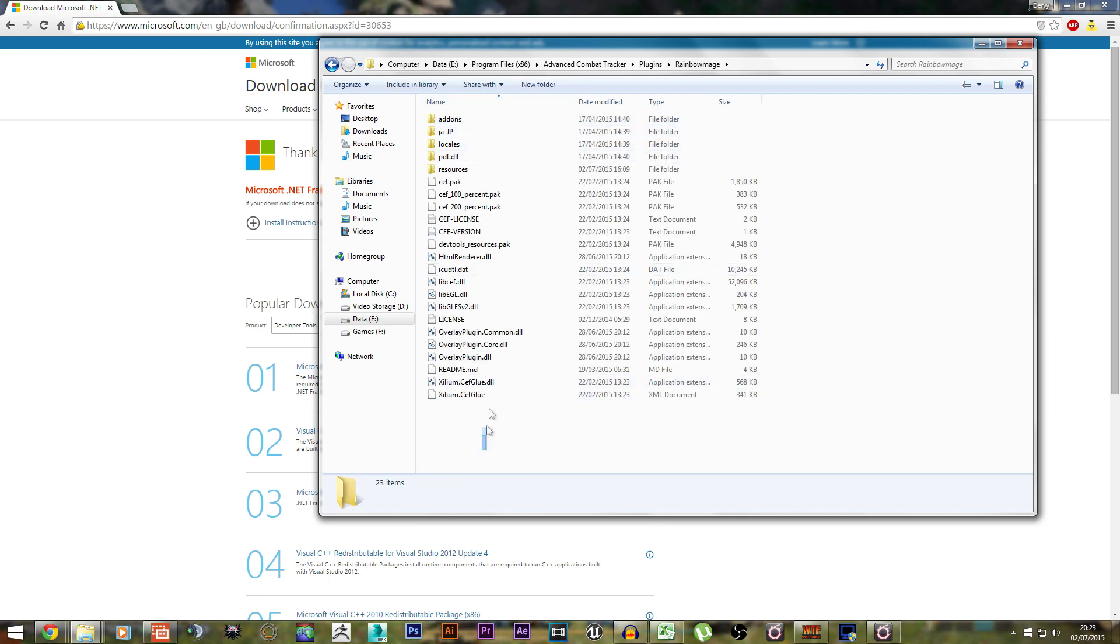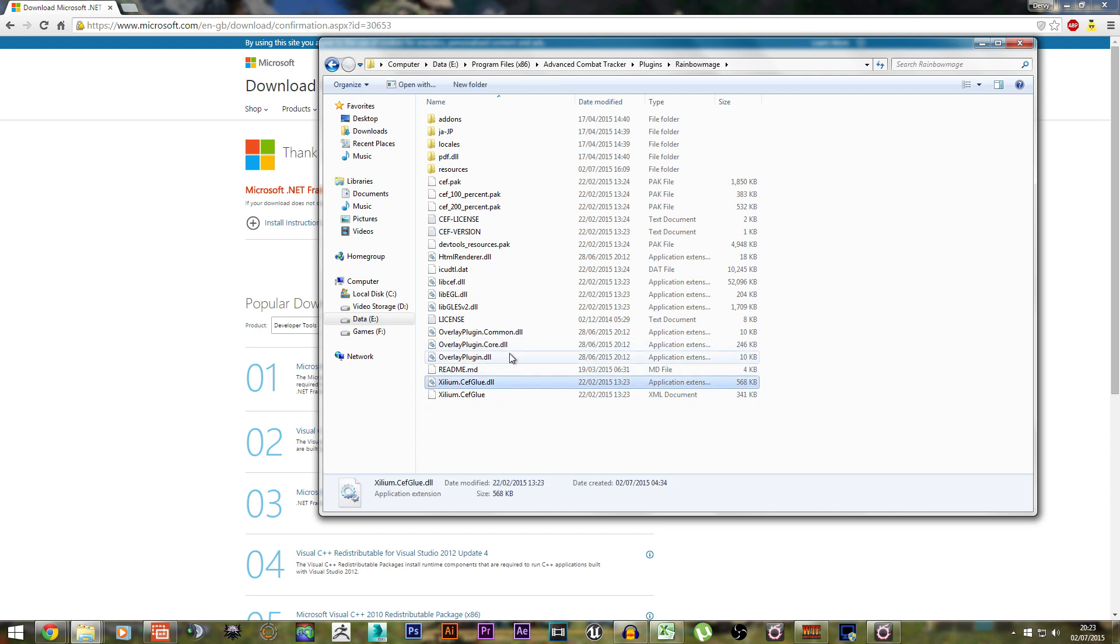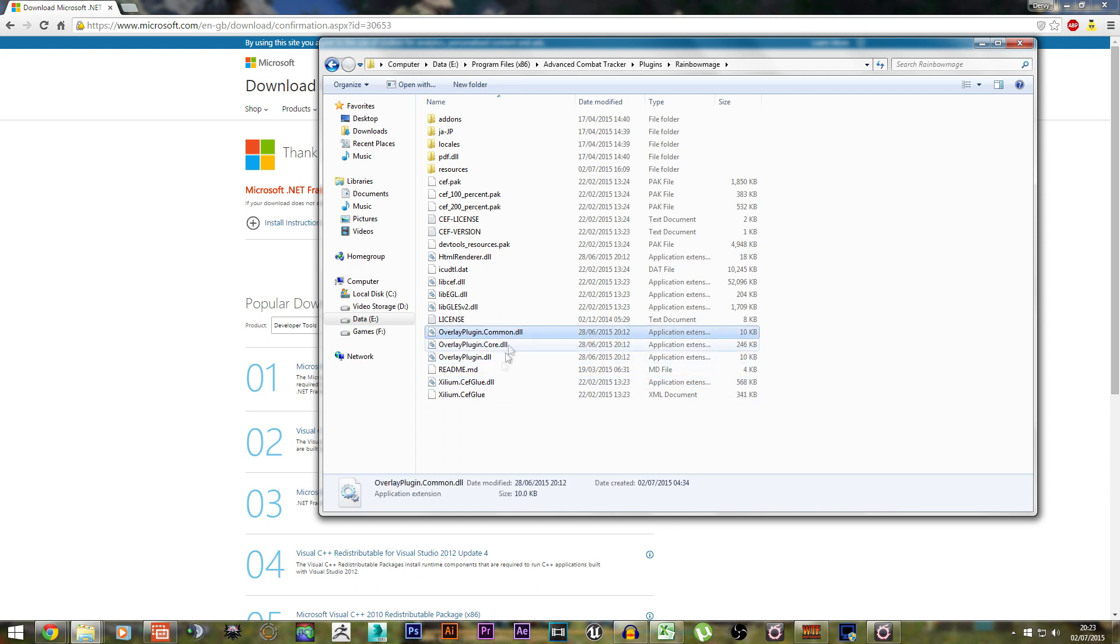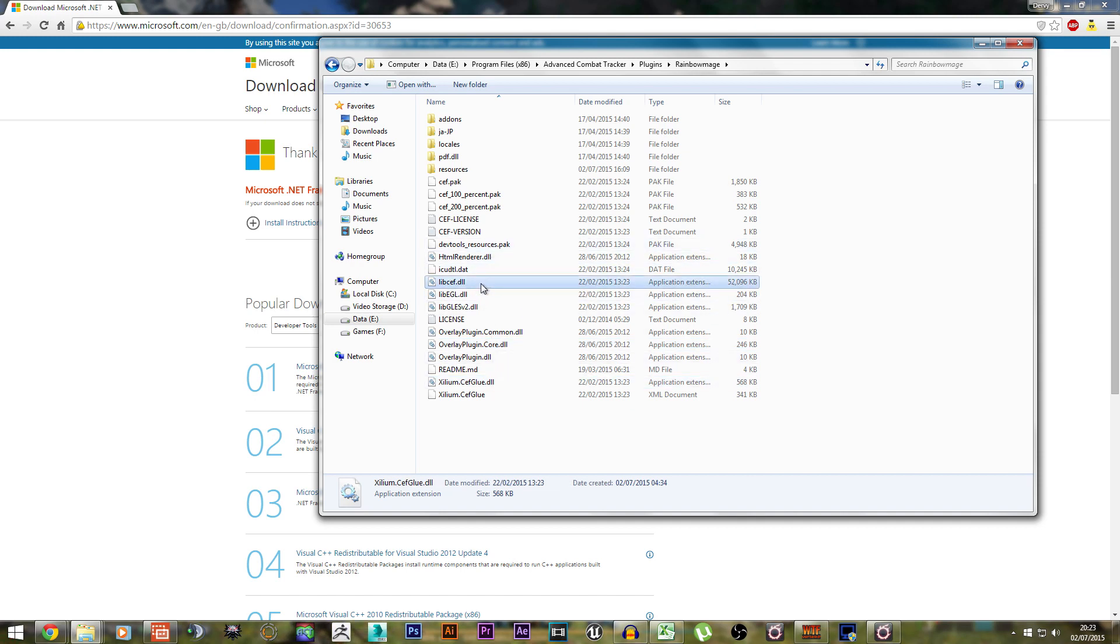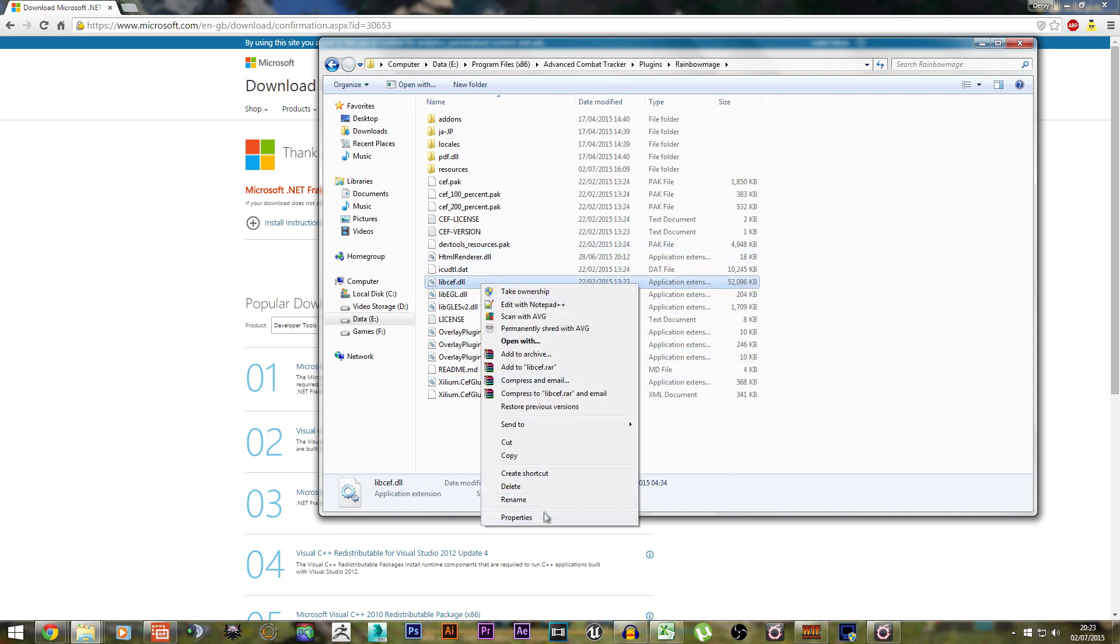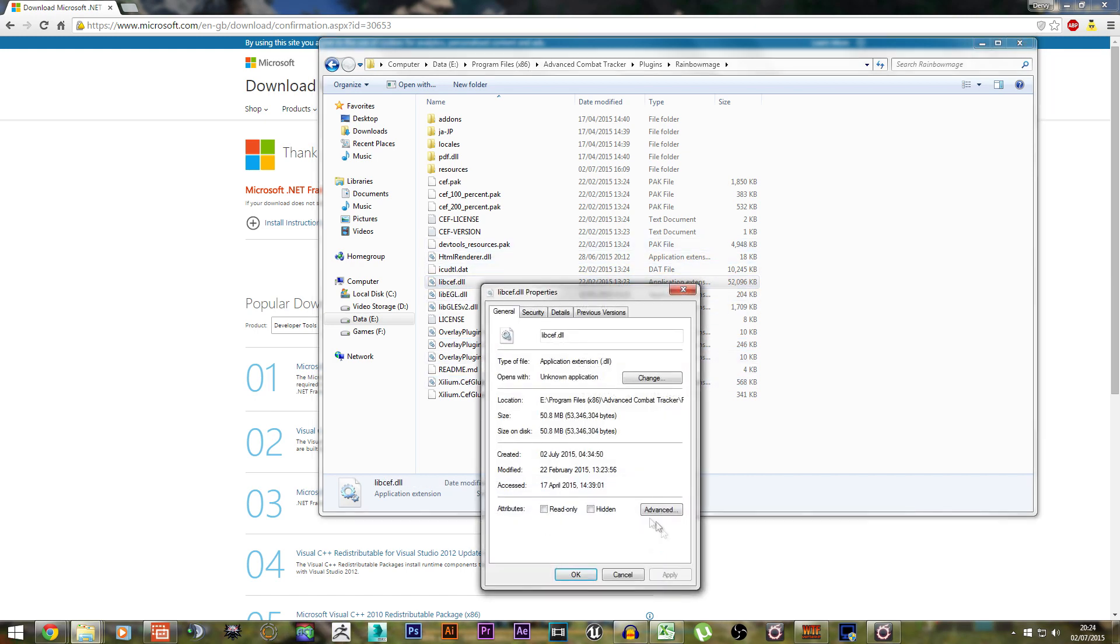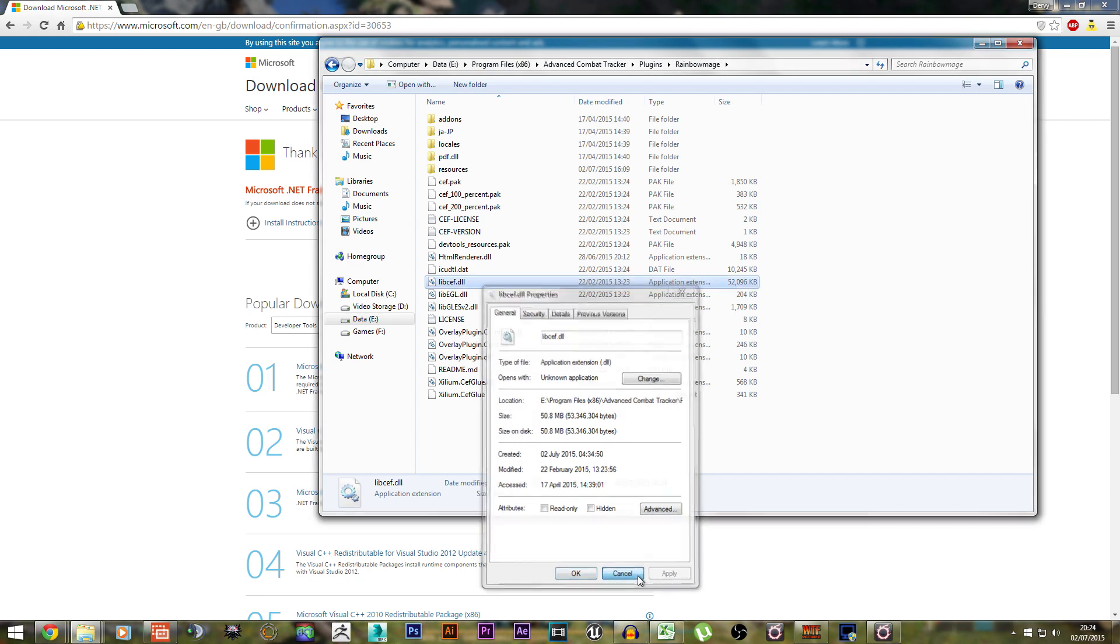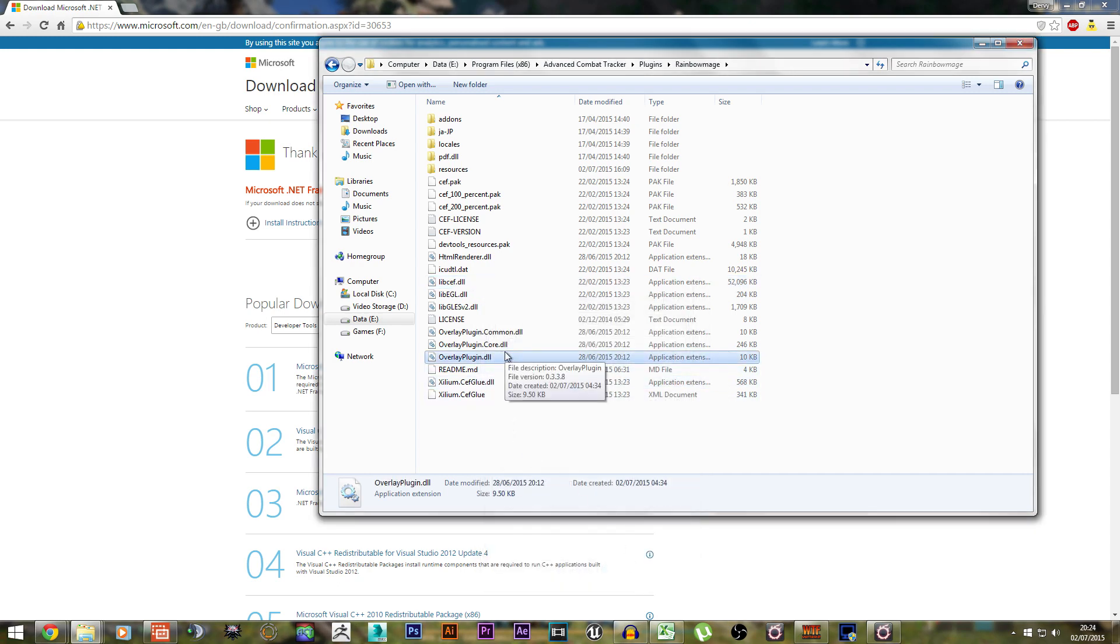For every single DLL file that's here - Overlay Plugin, Plugin Core, Exilium, LibCeth - you want to right-click on all of them, go to Properties, and in the little corner there should be a little button that says Unblock. Make sure you unblock every single one of these DLL files, otherwise the Rainbow Mage overlay will not work.